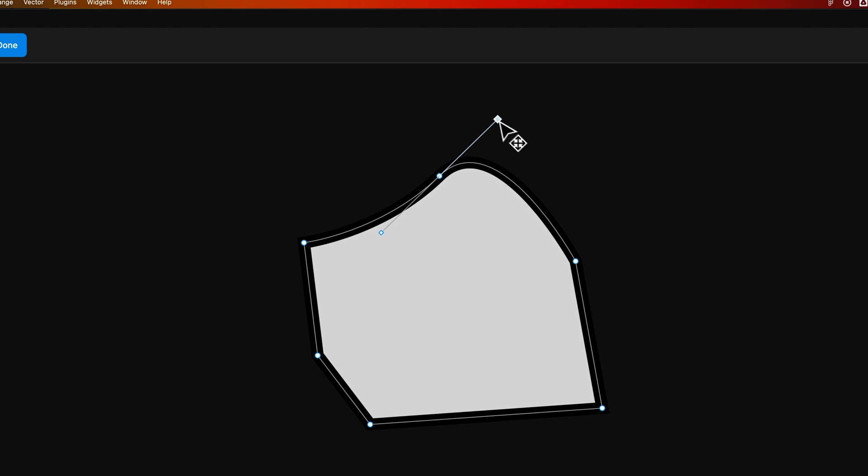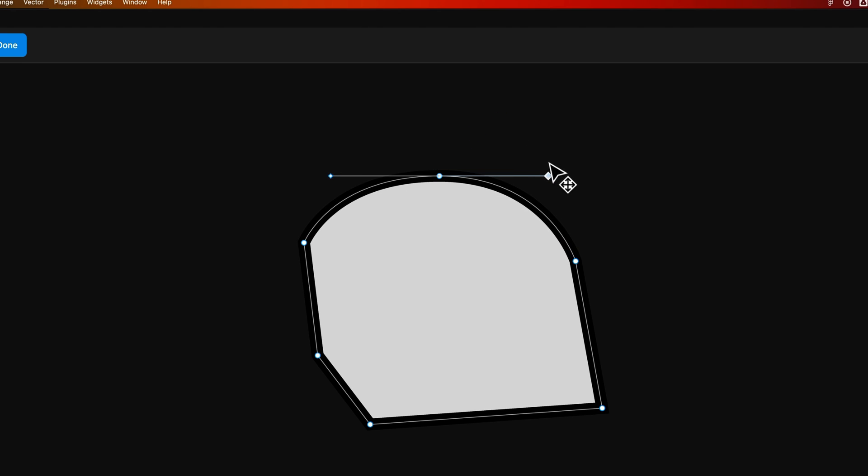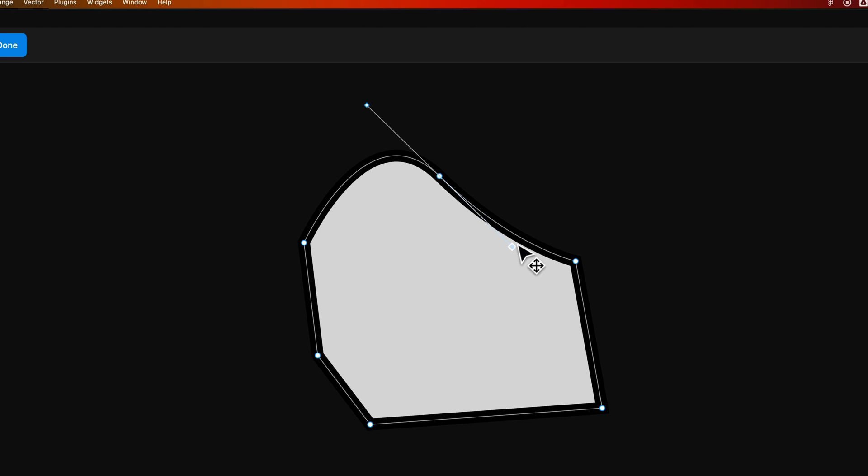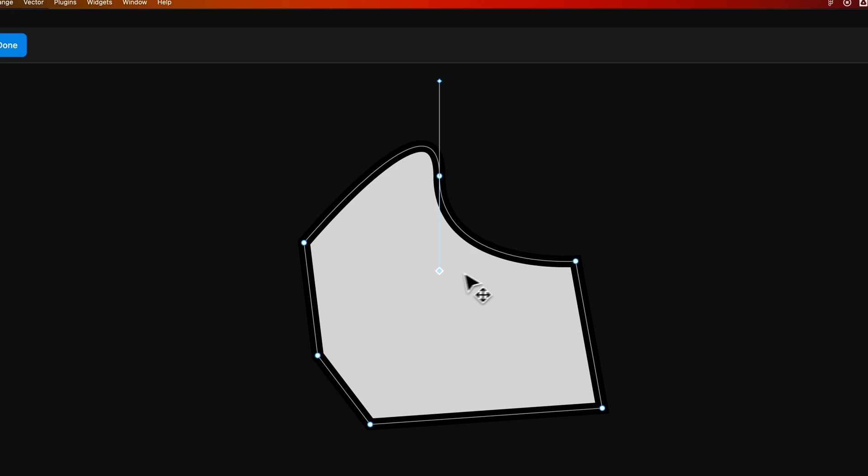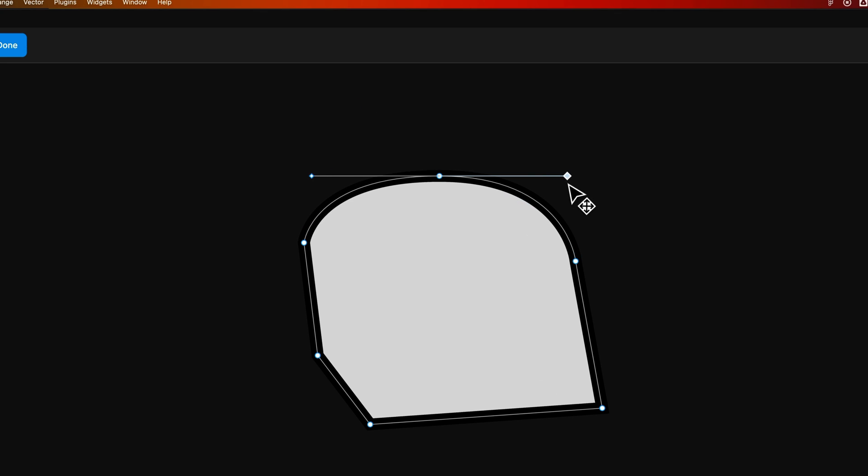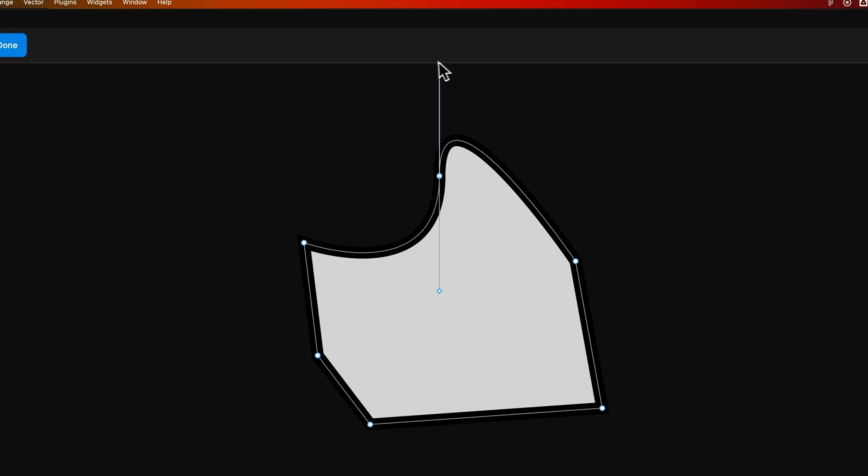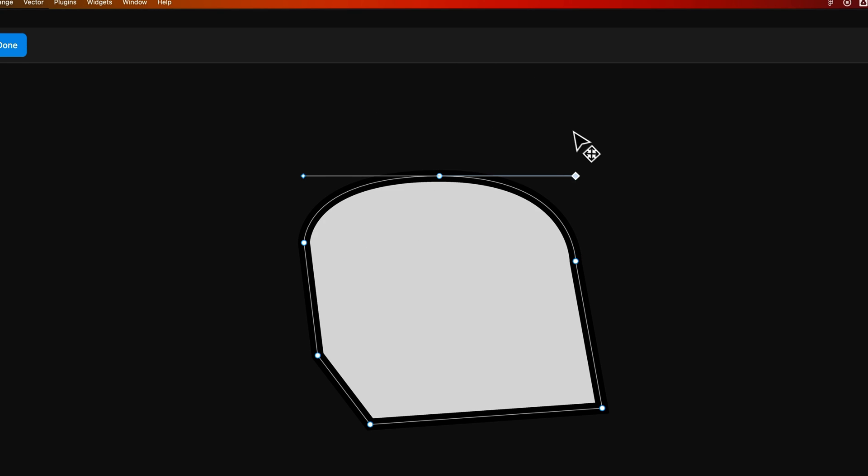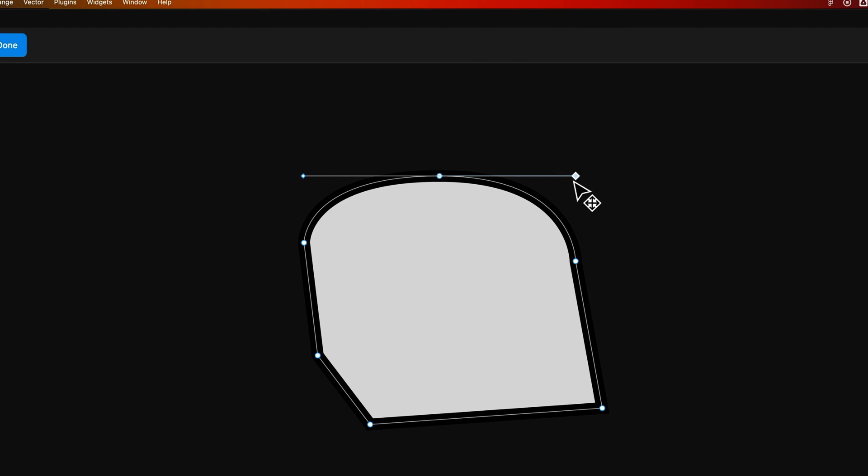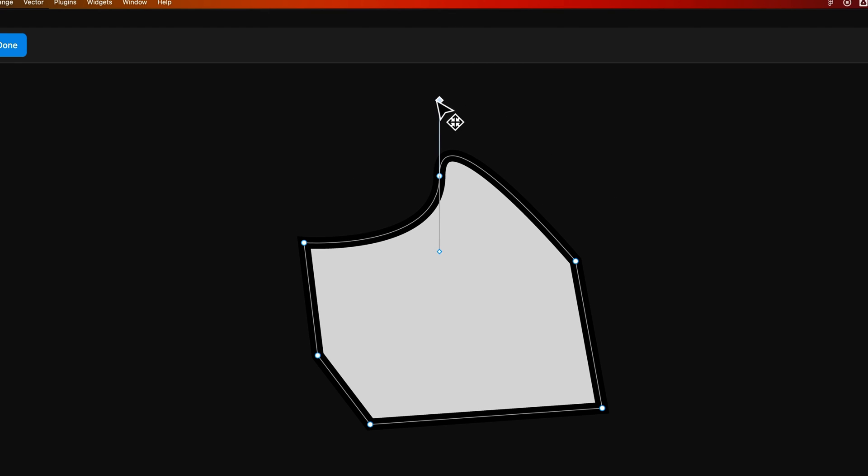And if you hold Shift while you're doing any of this, it'll lock things into 45-degree angles. So you can make sure it's perfectly horizontal or perfectly vertical, just like that.